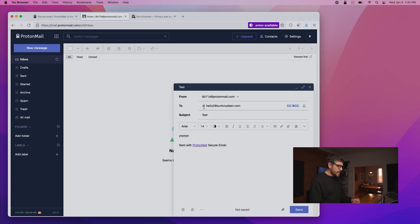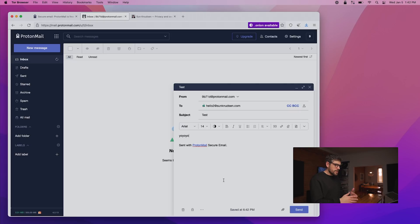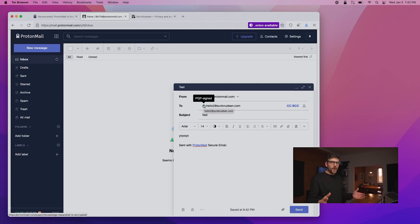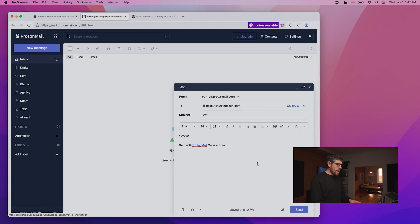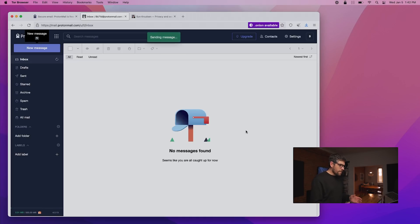We can see here that it is PGP signed, but there is no lock. And it's PGP signed because I enable that by default, this is not even enabled.